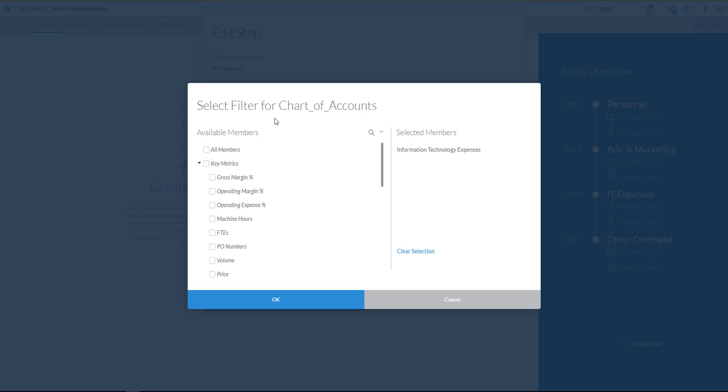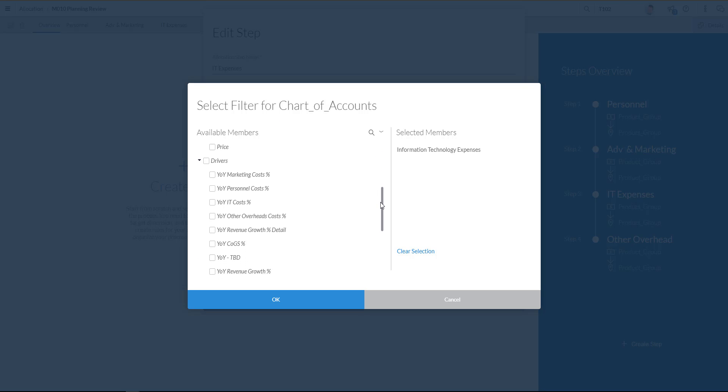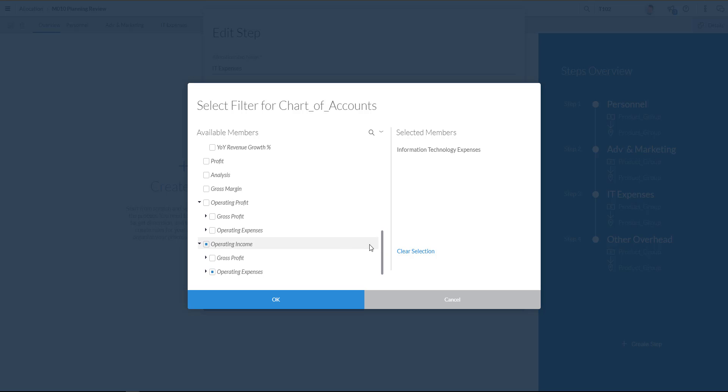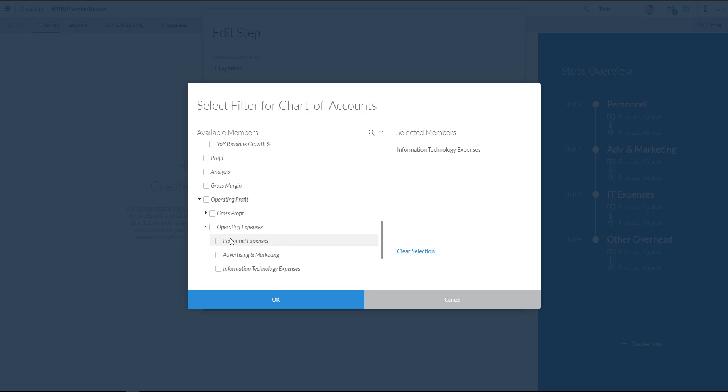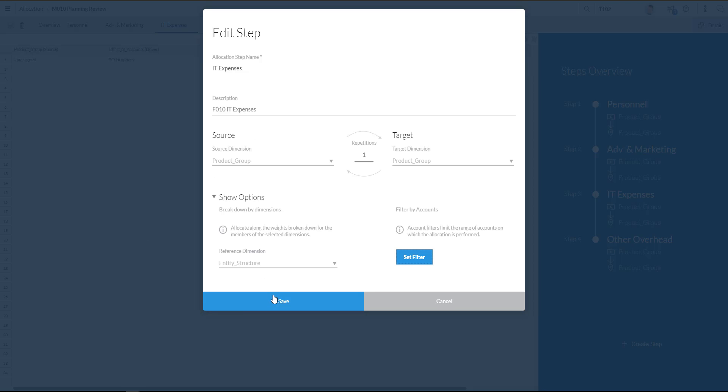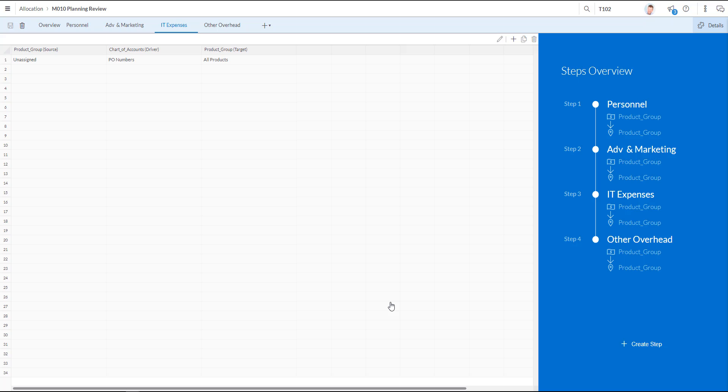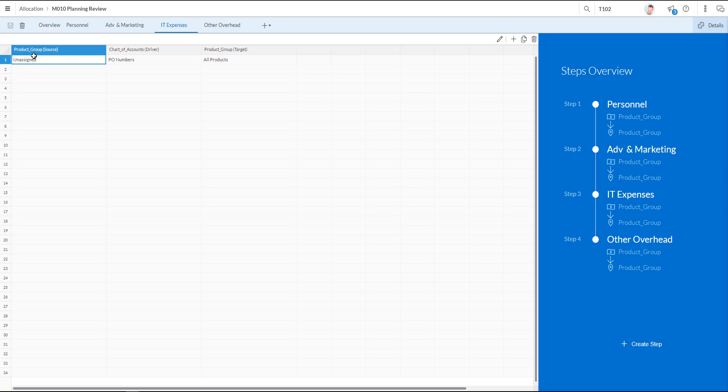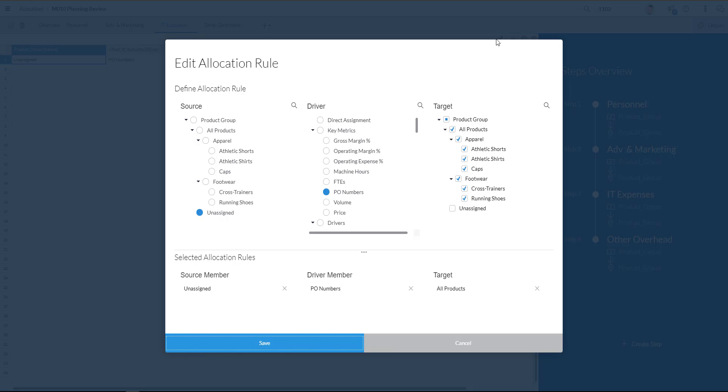And I'm now selecting the filter for my chart of accounts. I'm going to scroll down to my operating expenses. And I'll open up that area for more detail. I'm going to select information technology expenses and OK that so that my filter is now applicable. Which brings me to this step over here where you can see my allocation line. And I'm going to click the pencil over here to actually define my allocations.